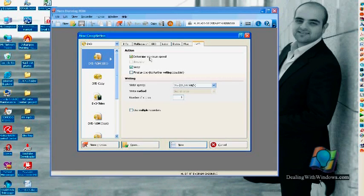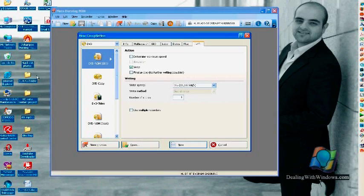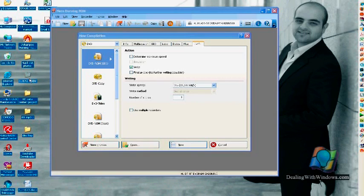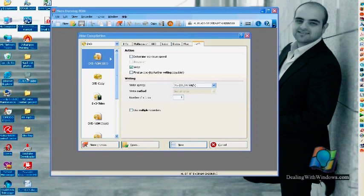For the burning interface, this determined maximum speed option is useful when those files are located on different medias. For example, if you have this file on the desktop, this one on an external hard disk drive, and this one located on a flash disk.